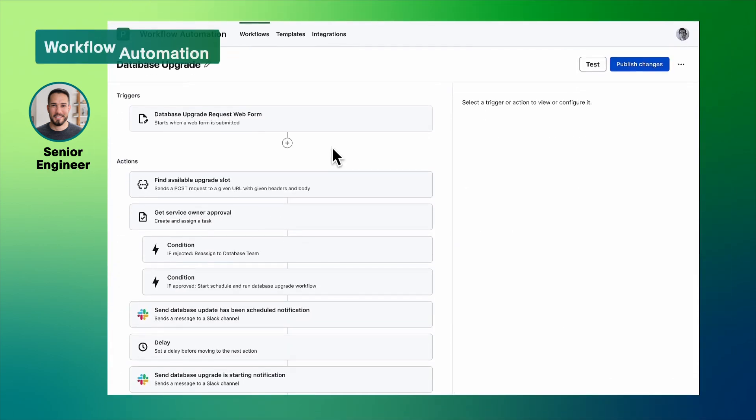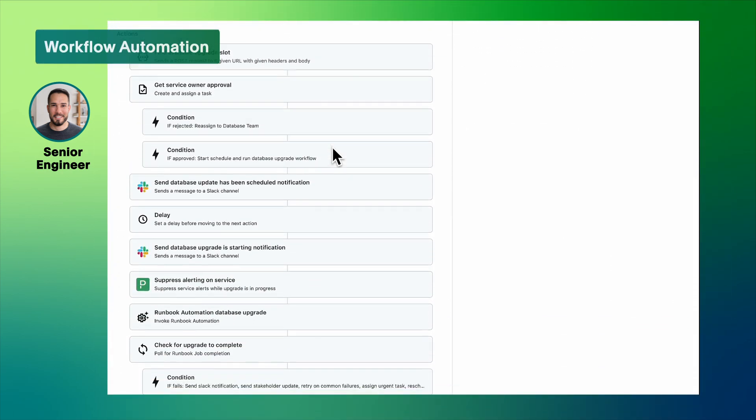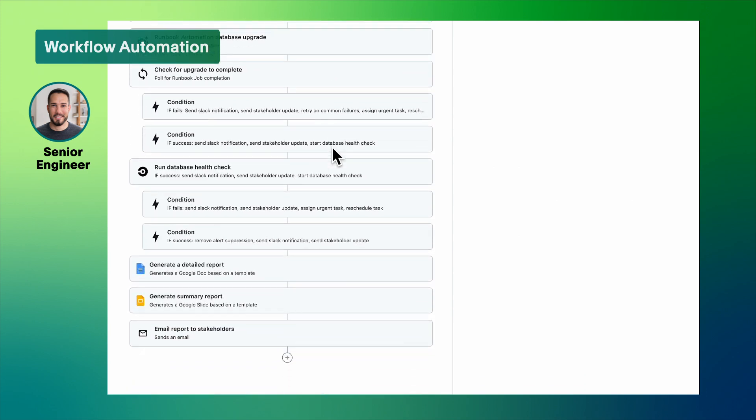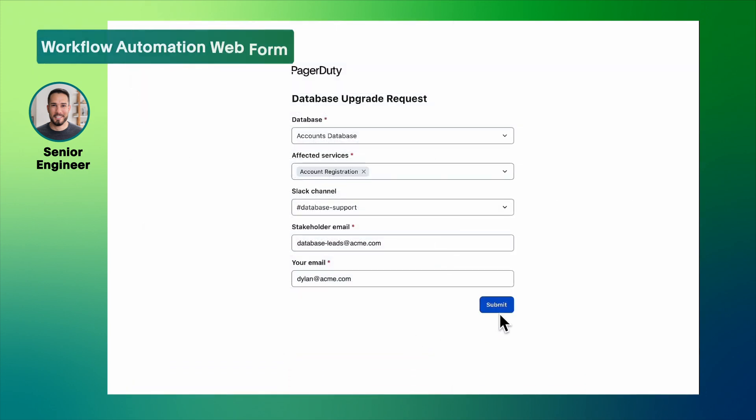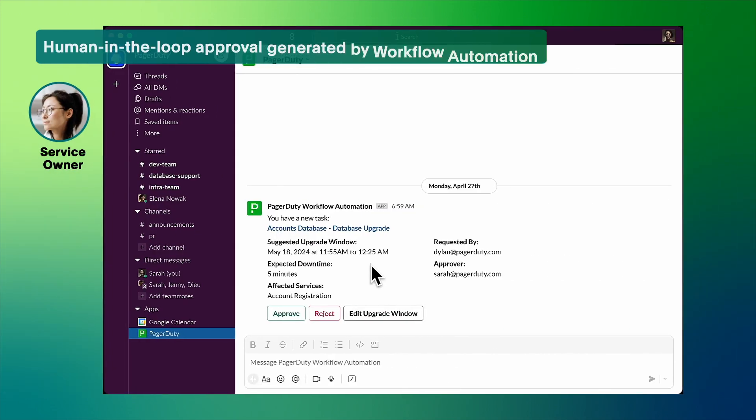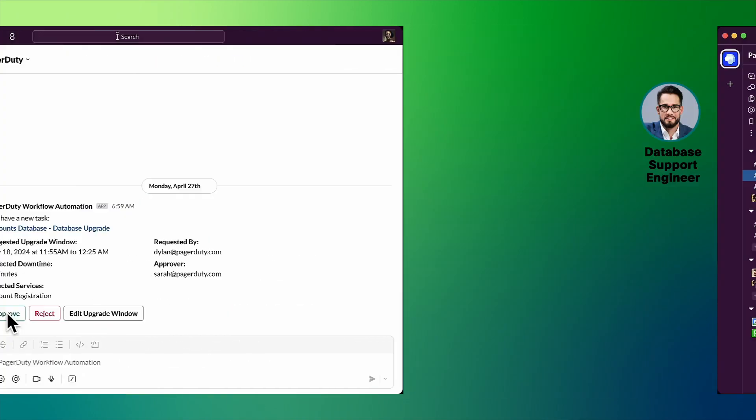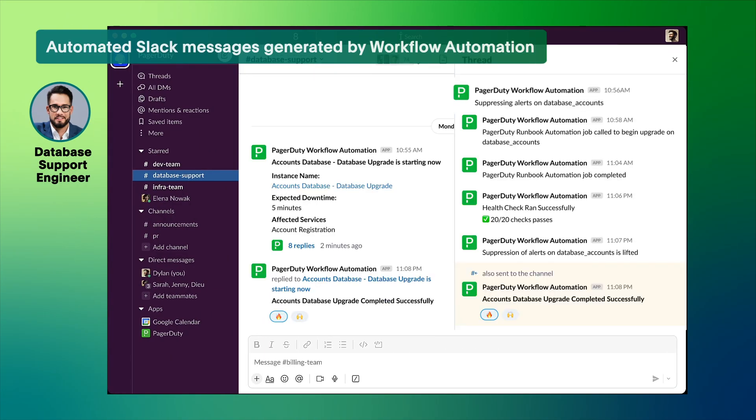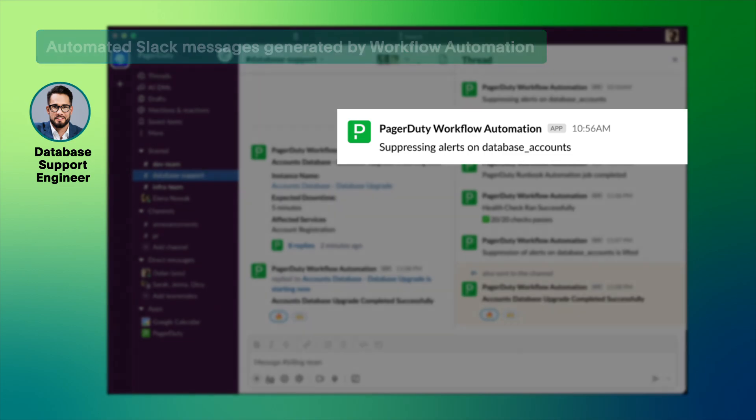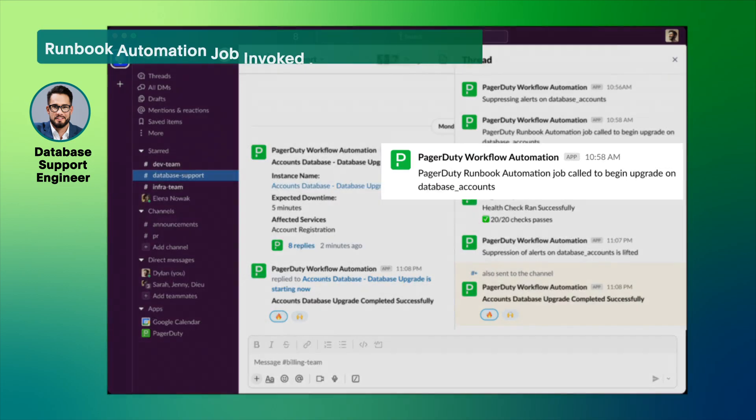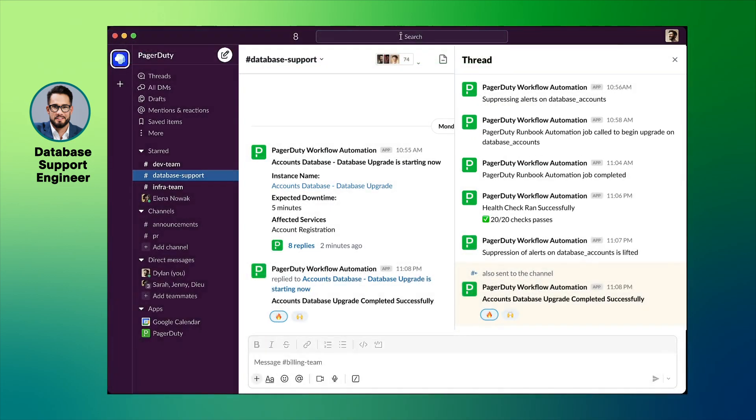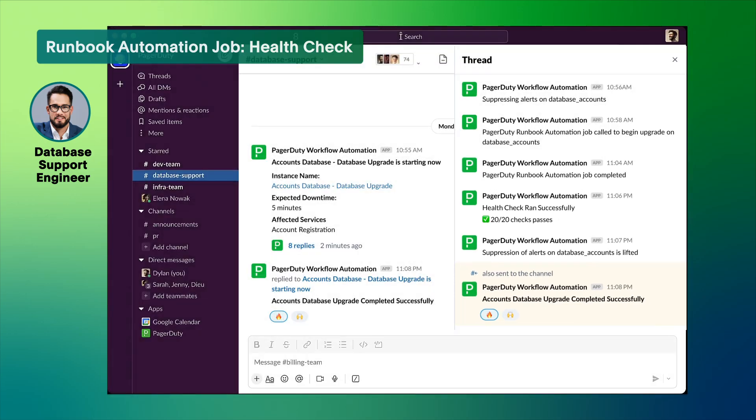Here's what the improved process looks like using workflow automation. To push a database upgrade, we've enabled a request form. Service owners are looped in to review the details and approve. Teams are continuously updated of the status in Slack. Alerts on impacted services are suppressed and runbook automation is called to upgrade the database. When the upgrade is completed, a health check confirms its integrity. Alert suppression is lifted and the team is notified.